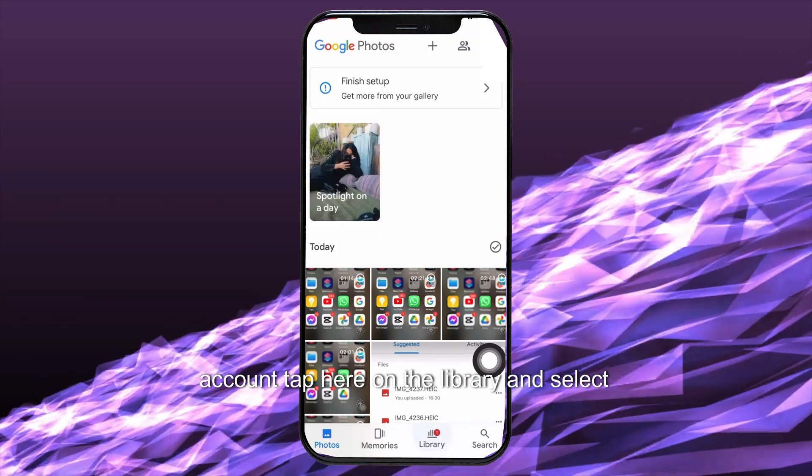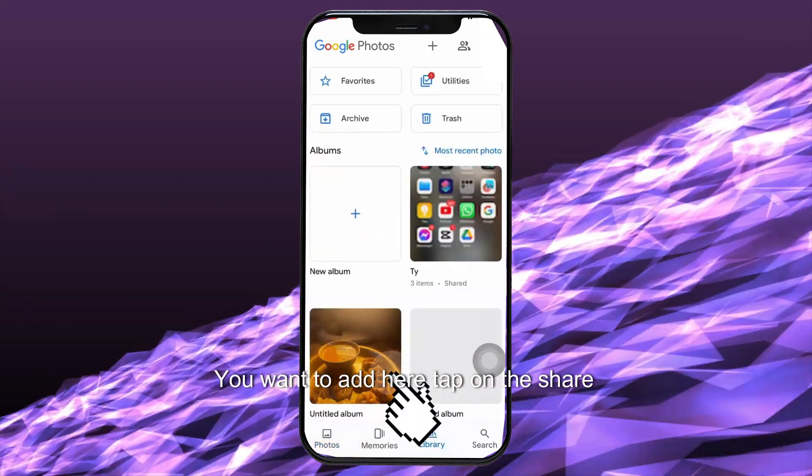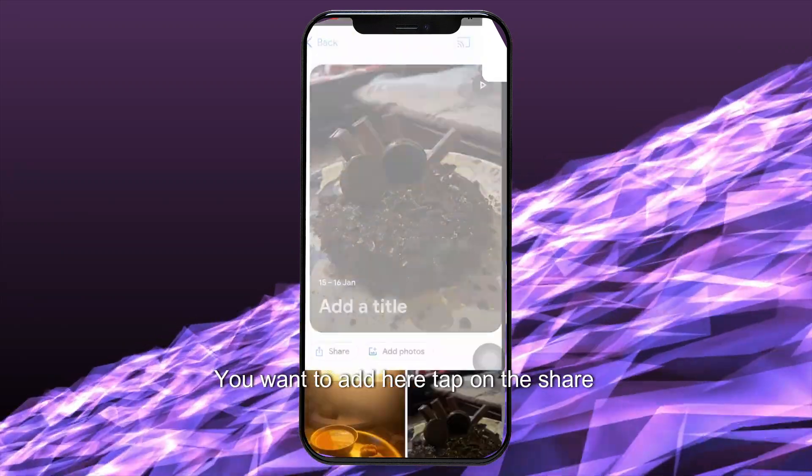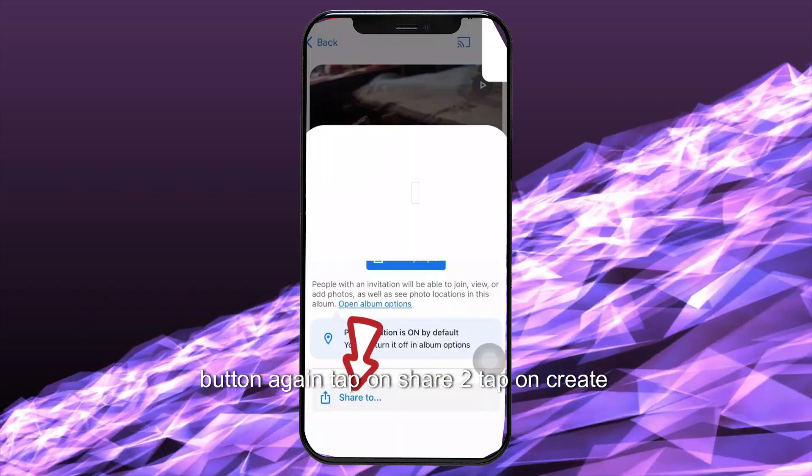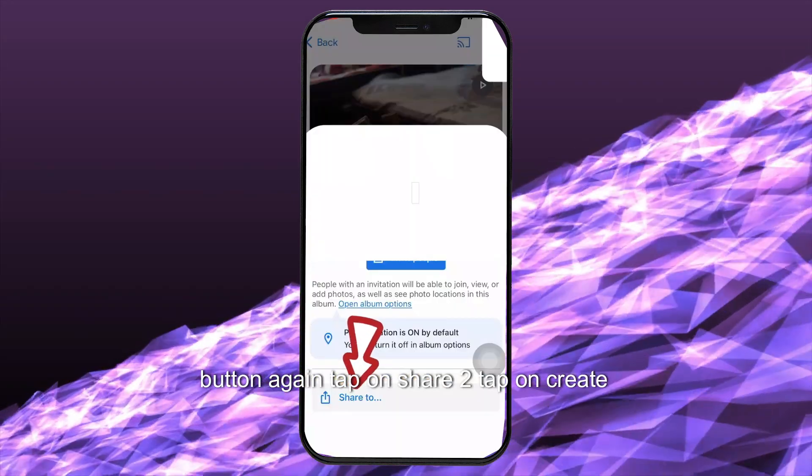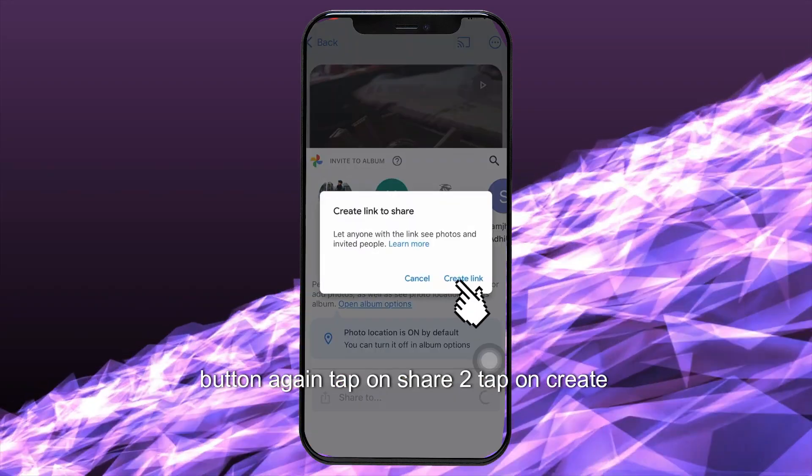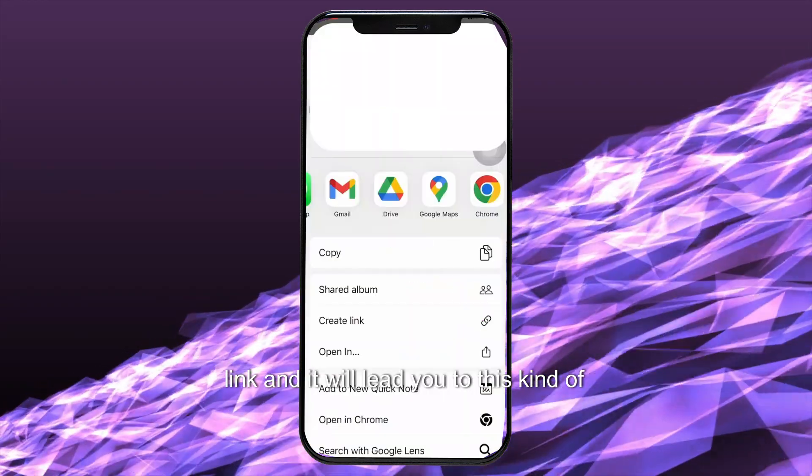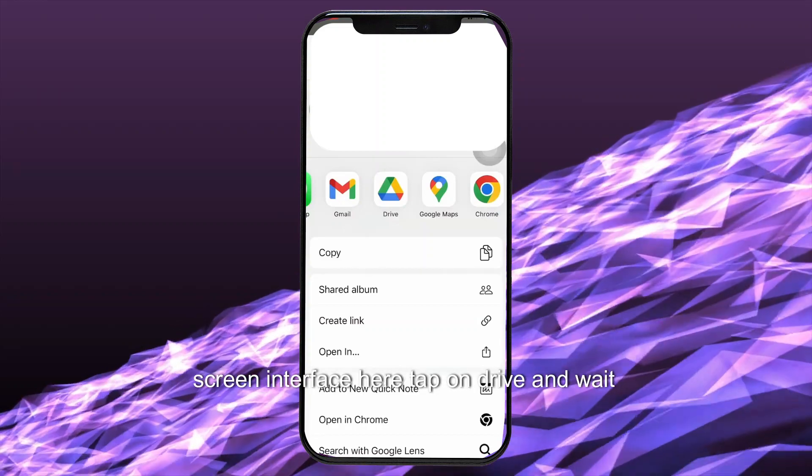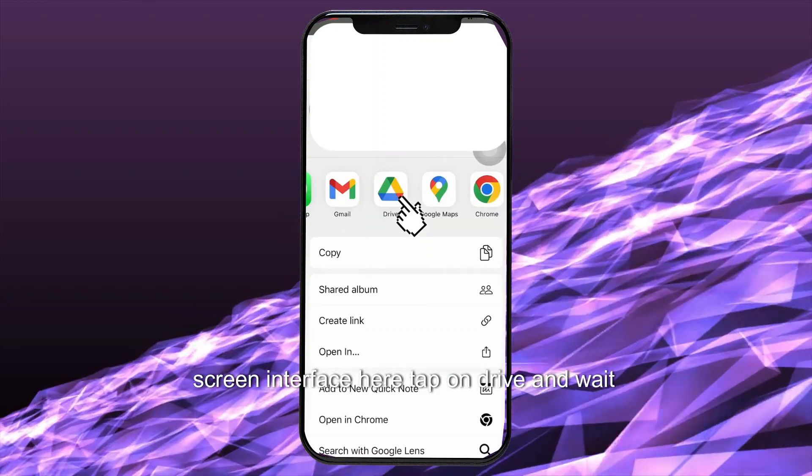Tap here on the library and select the album you want to add. Here, tap on the share button. Again, tap on share too. Tap on create link and it will lead you to this kind of screen interface.